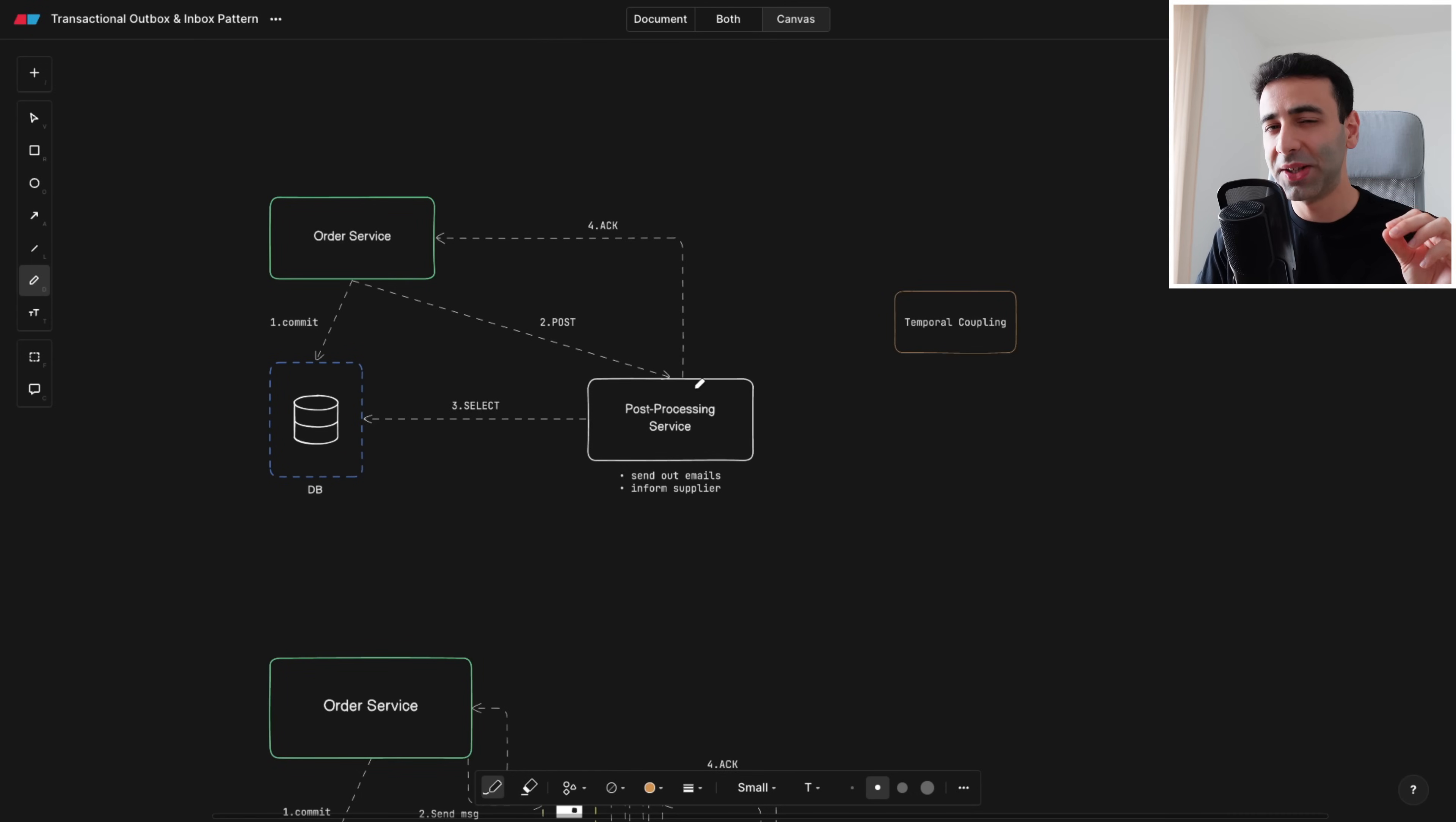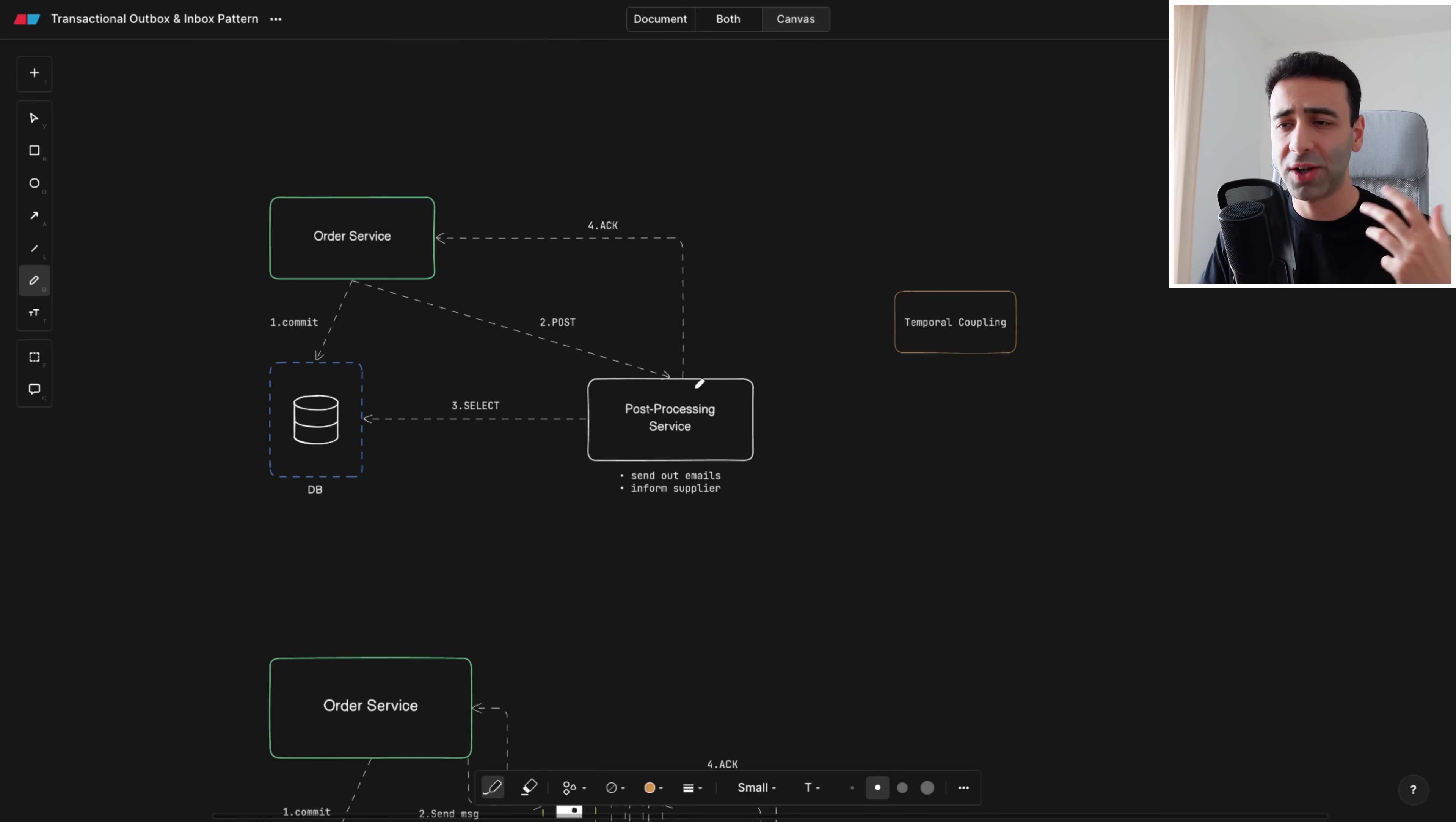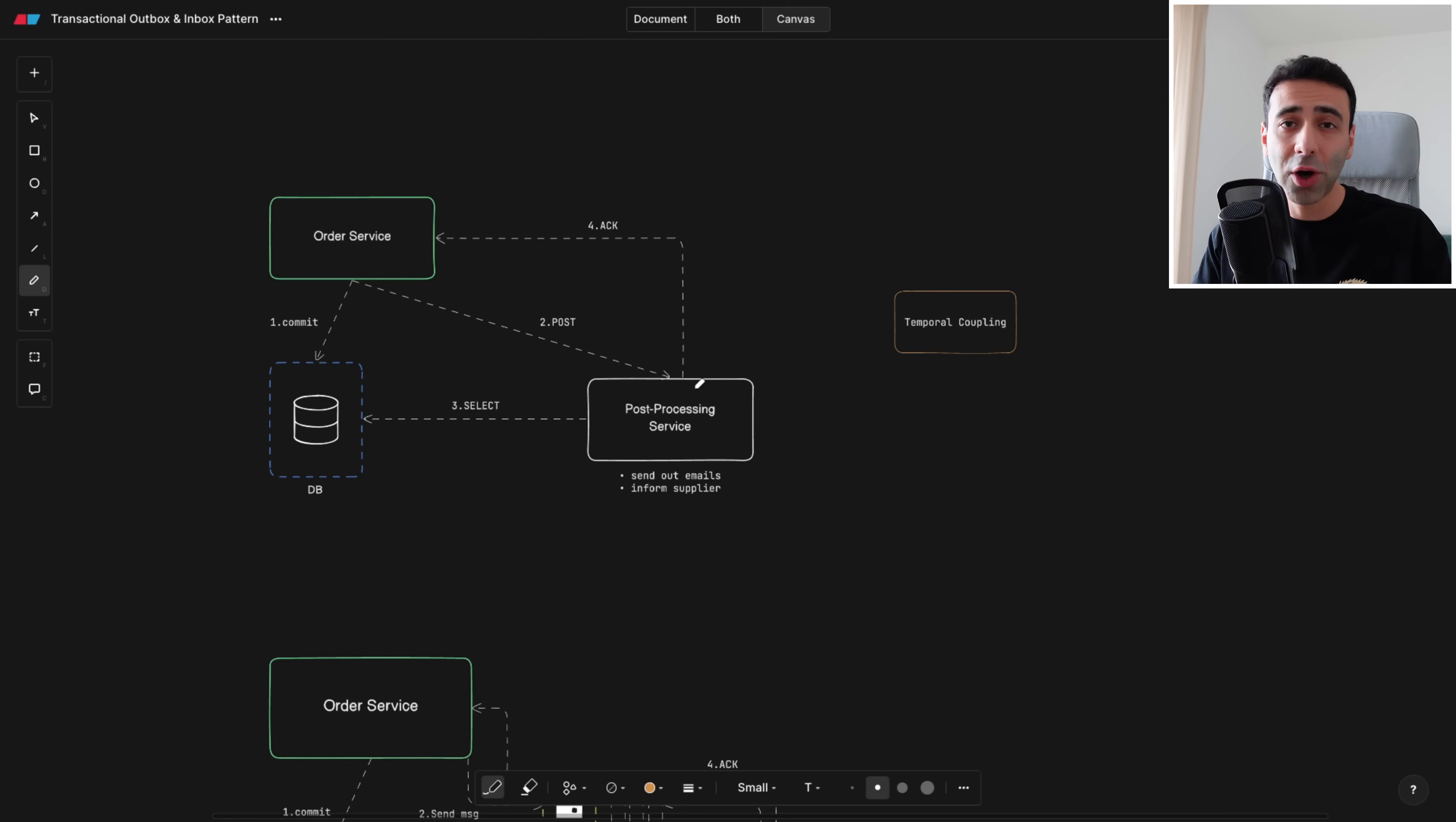This architectural design pattern is used in pretty much any asynchronous system and you as a developer are going to come across this one a lot. Doesn't matter if you're working on e-commerce systems or banking systems.